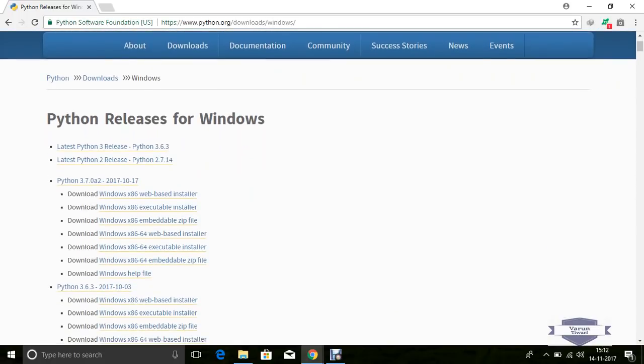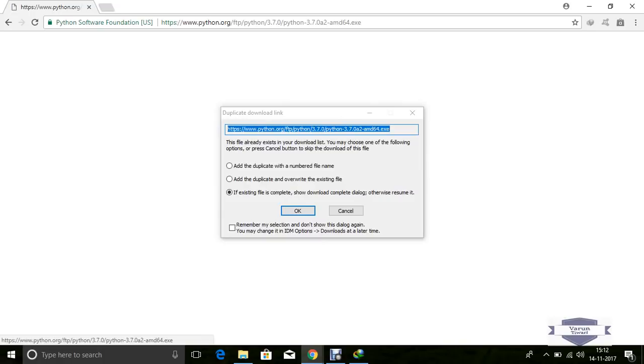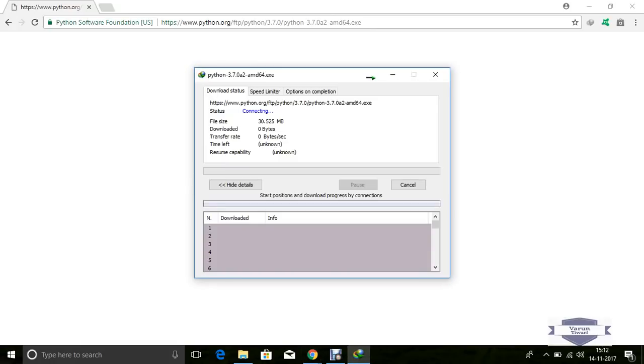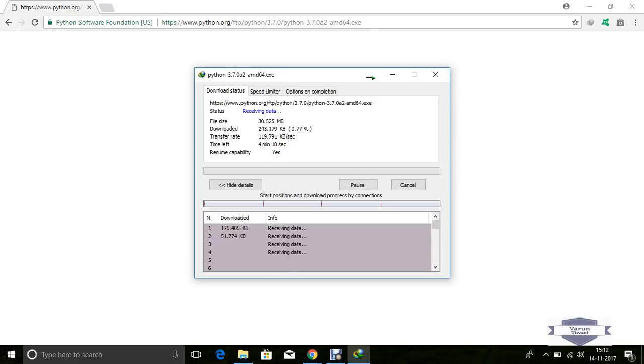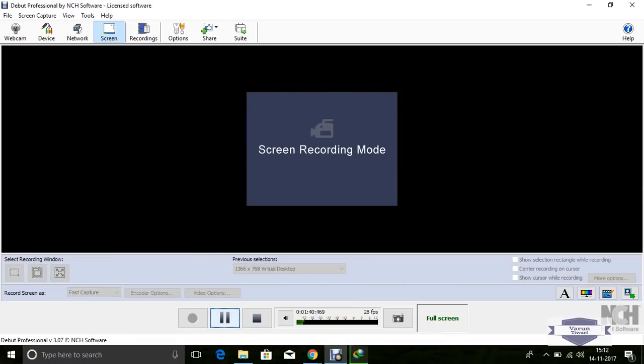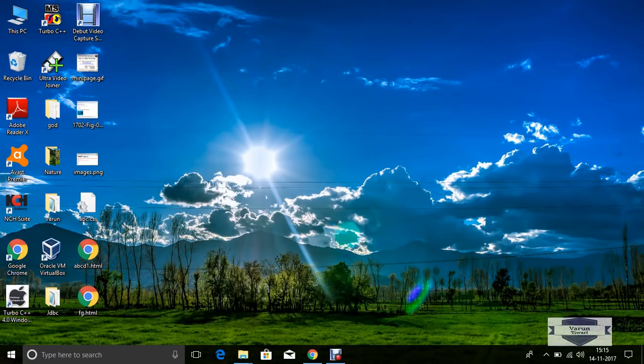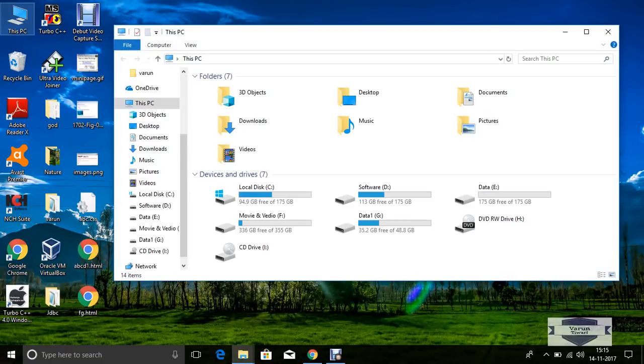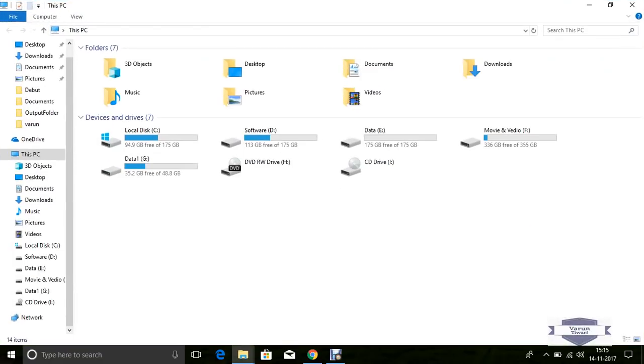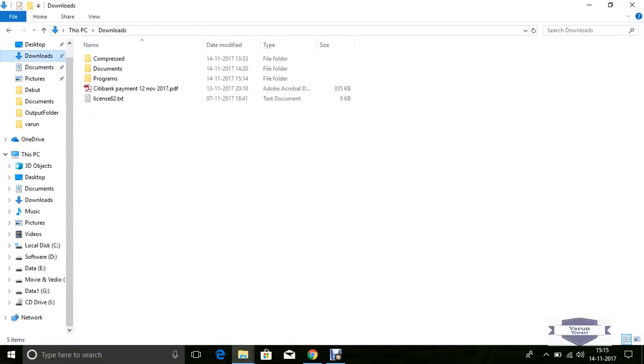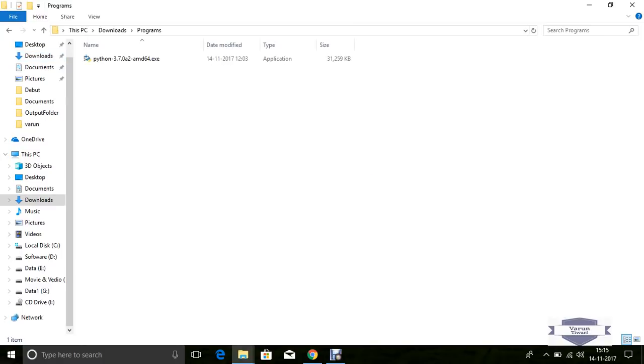Now click this executable installer. I've already downloaded this Python, so the download will start. Wait for Python to download. Now check that Python is downloaded.